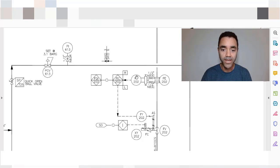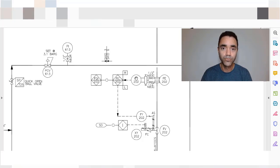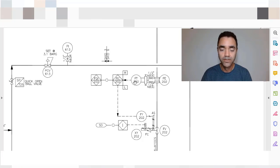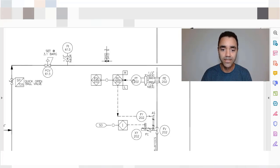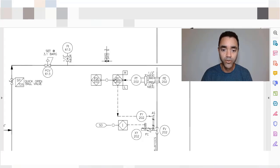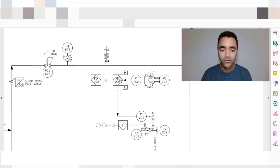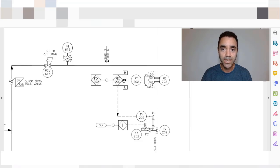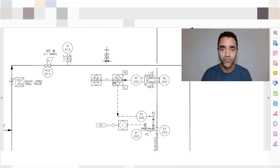We have the FT that represents the flow transmitter. As I told you, it sends the signal for the PLC. We have here the FIC, flow indicator controller, so this signal goes to the PLC not only for informing the value of the flow that is measured in the field.